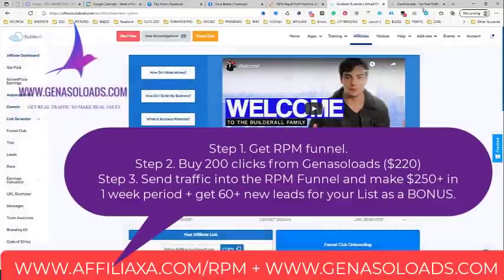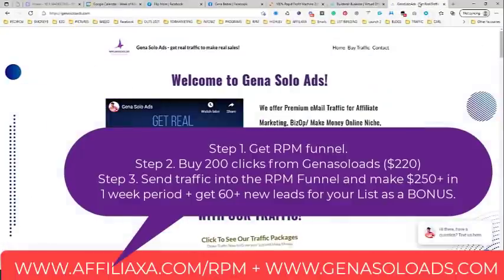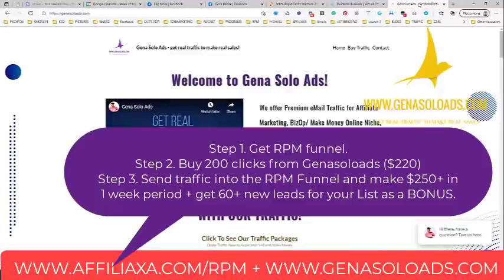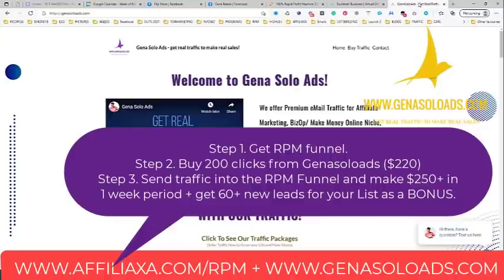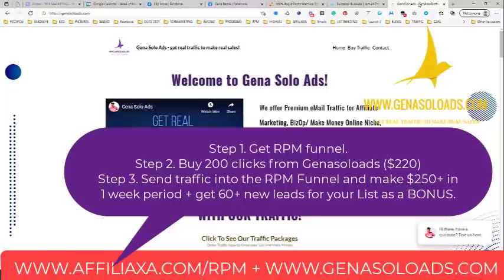So how does this help us build our list for free? When you buy 200 clicks from Gina Solo Ads, you pay $220. From those 200 clicks, you'll easily get at least 60 new subscribers and at least four to five active Builderall members. Four members multiplied by $62 gives you $248 — meaning in your first 30 days you made more than you paid for the traffic. You paid $220 and you made $250.